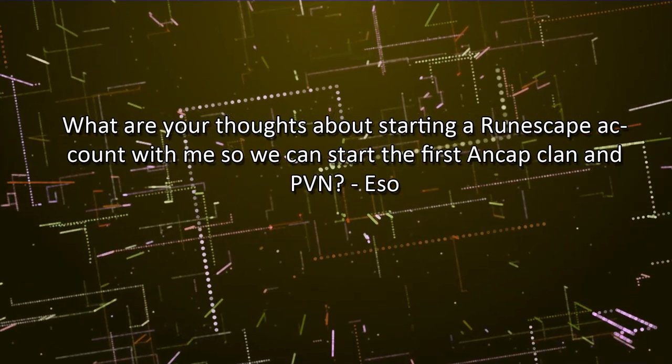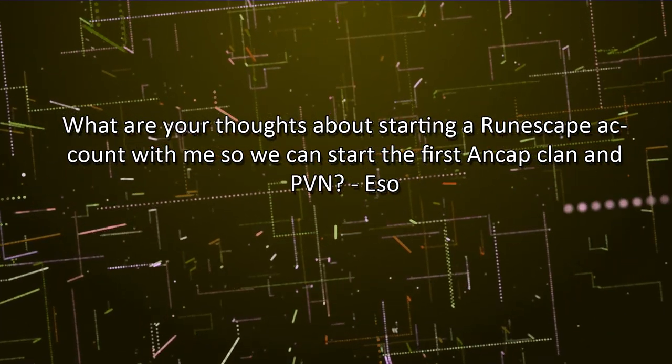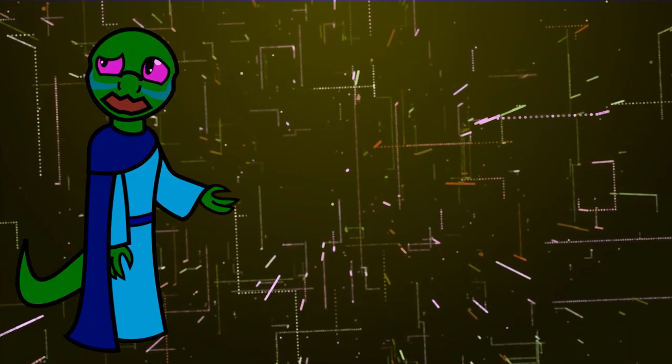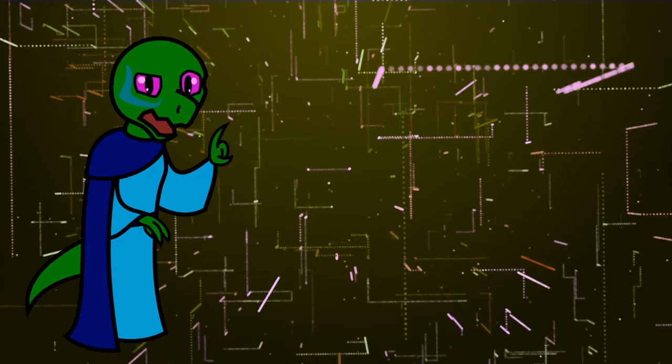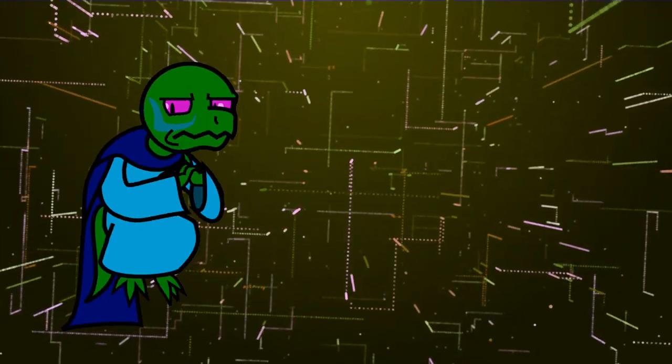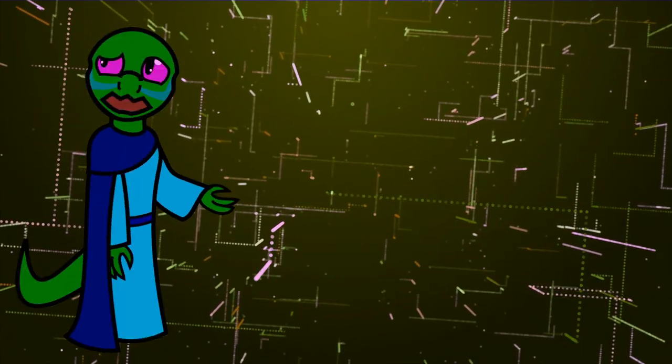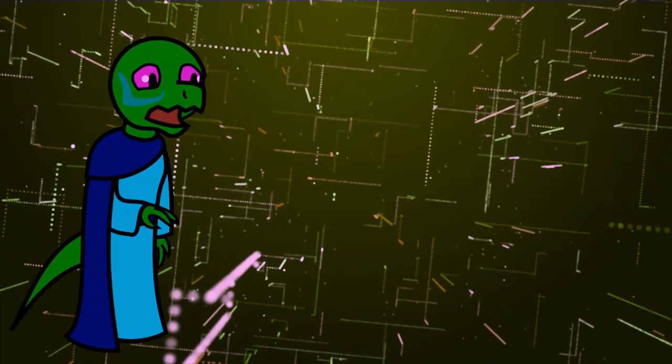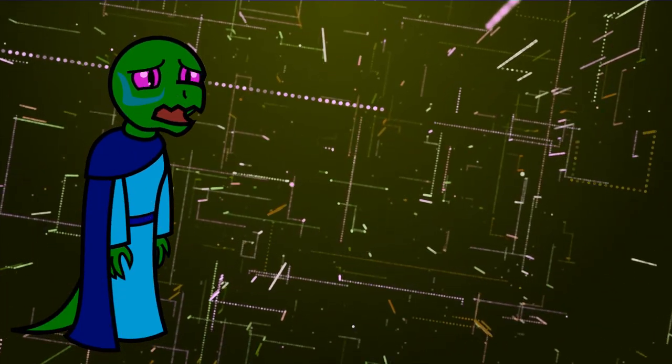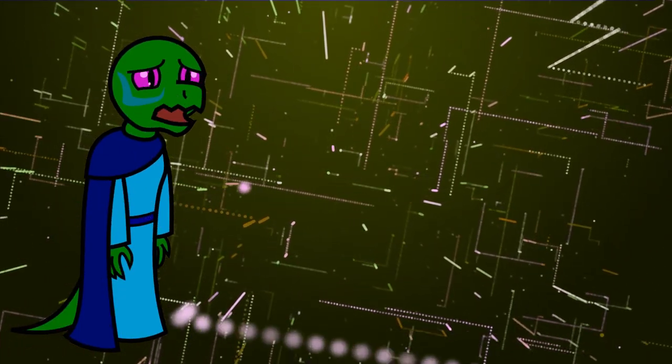What are your thoughts about starting a RuneScape account with me so we can start the first ANCAP clan in PVN? Hey, wait a minute, you're not a patron. Oh fine, I will have to decline. RuneScape always looked like such a grindfest to play.